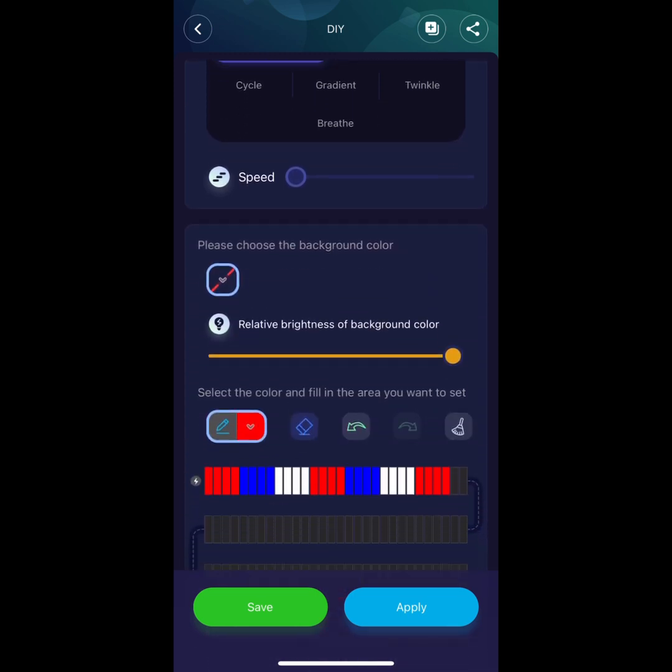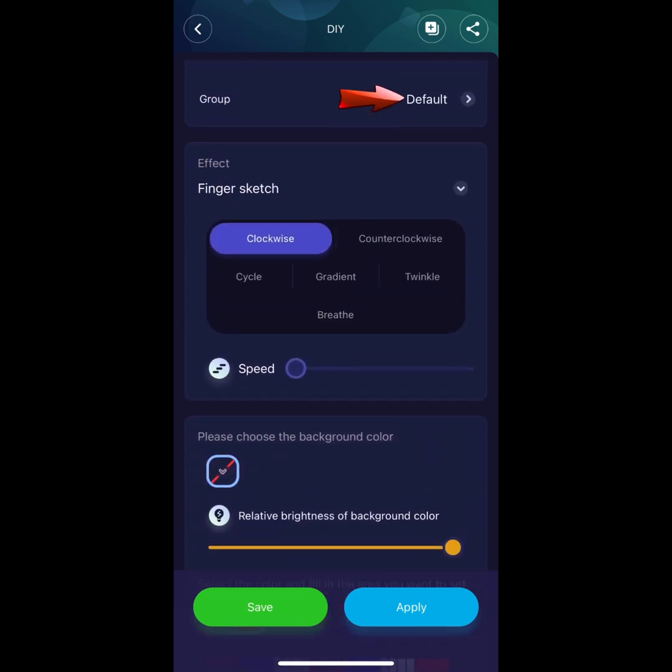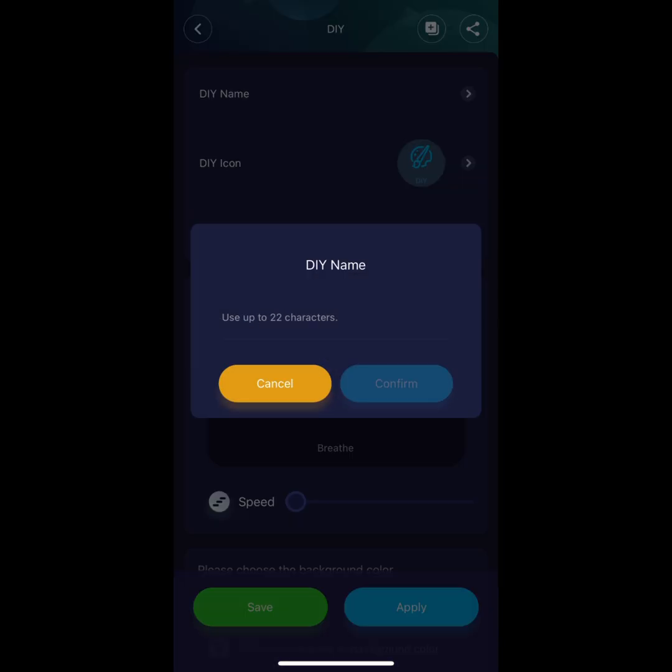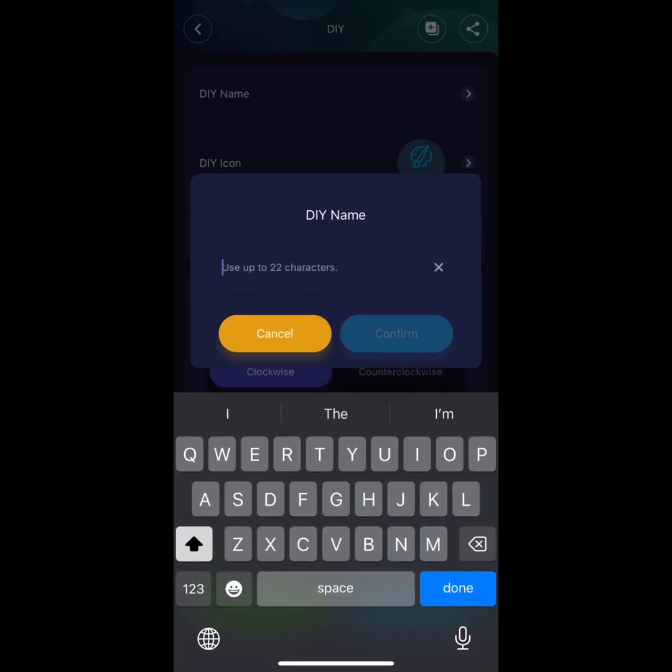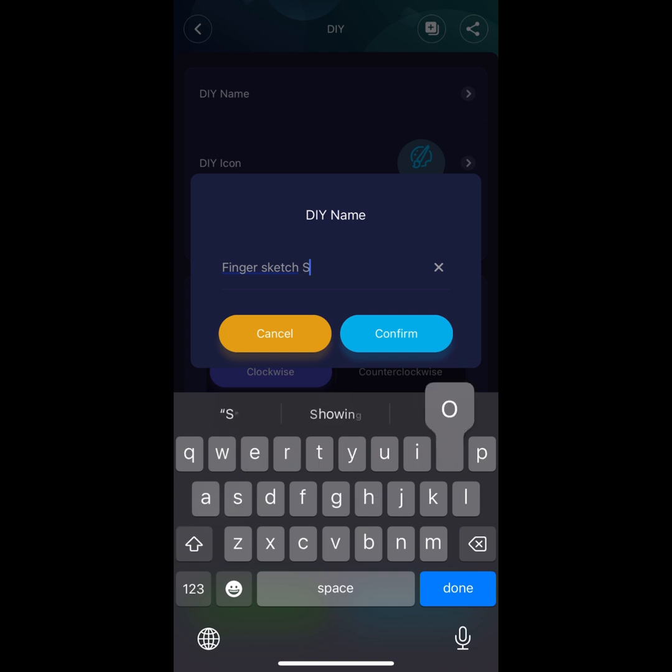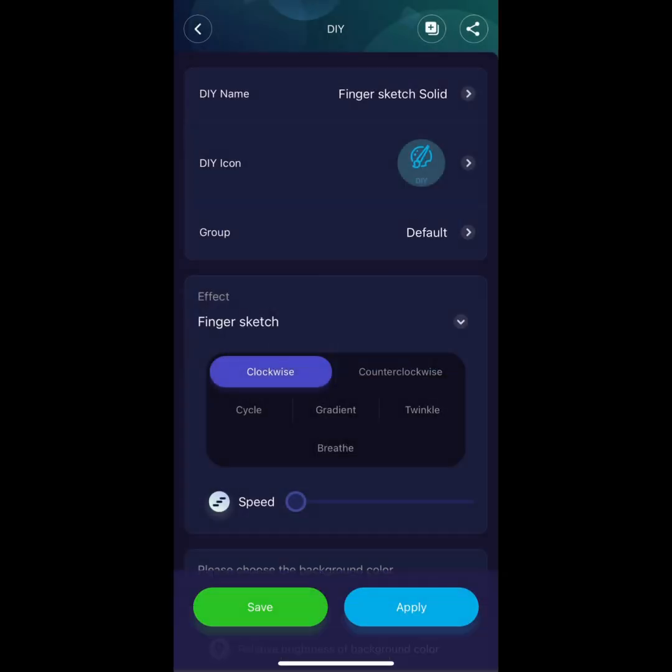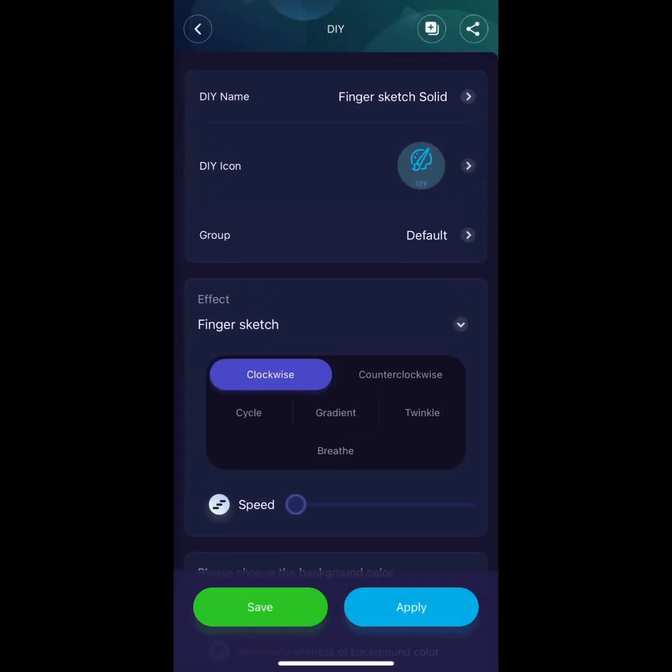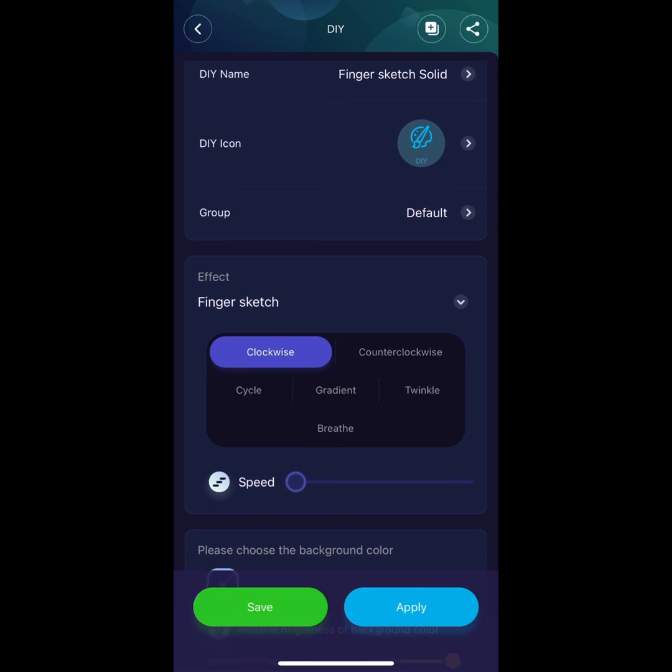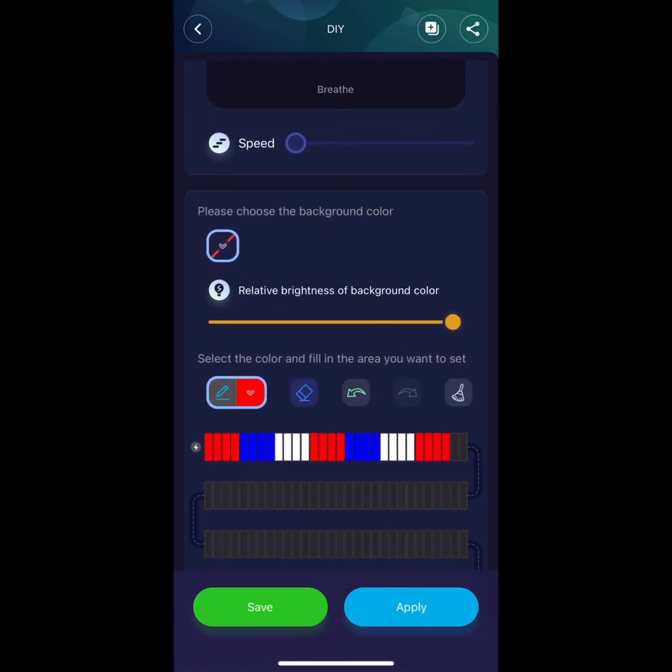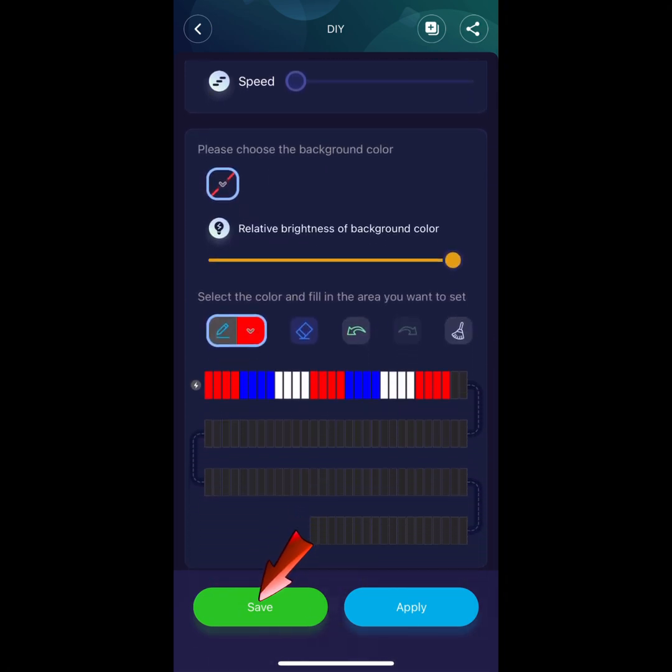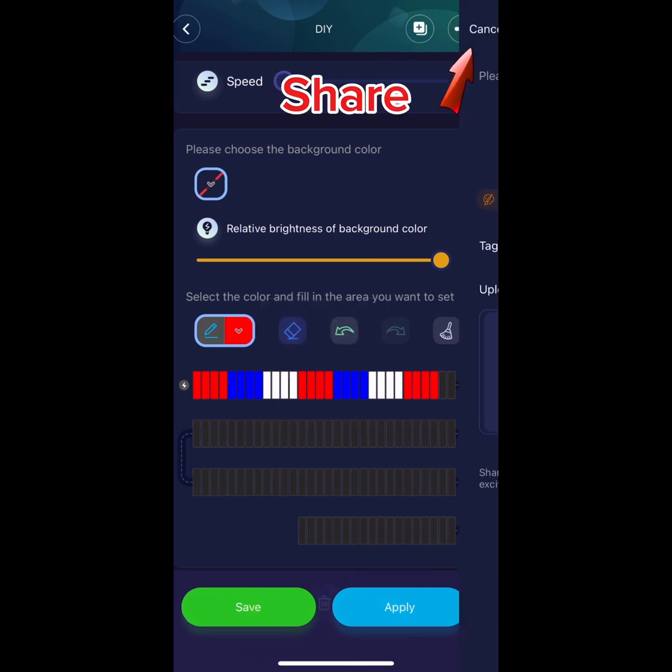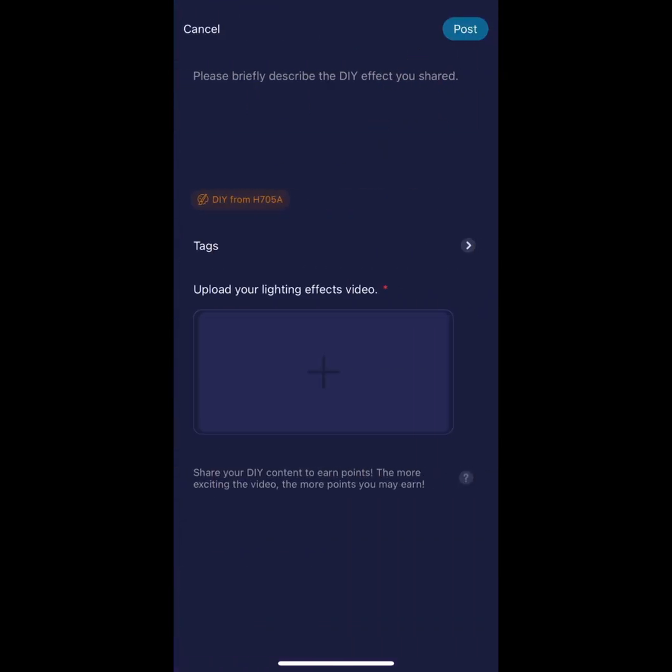Once you're complete with your sketch, add a DIY name. Then hit Confirm. Go down to the green button and hit Save. Follow the same process as before.